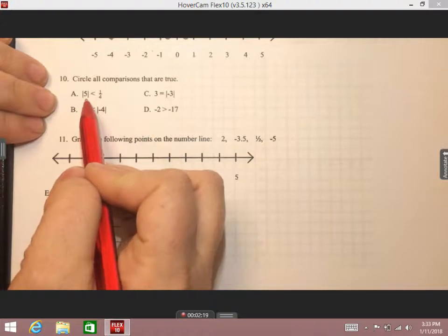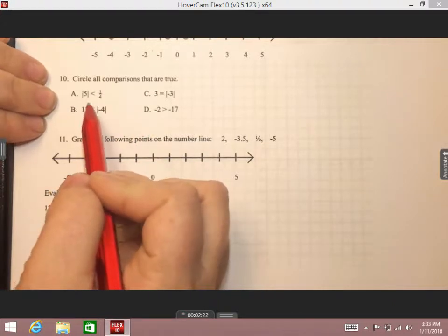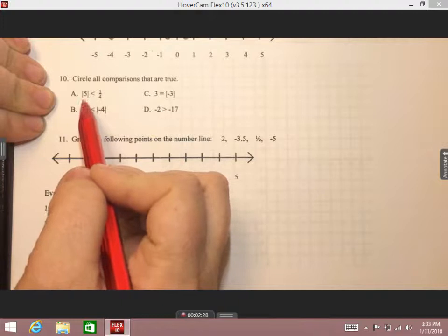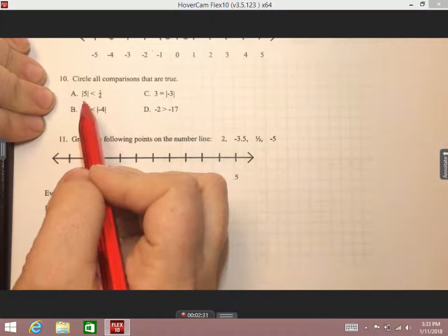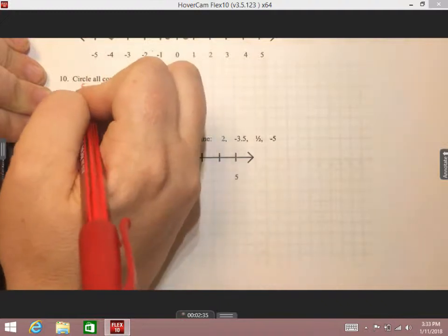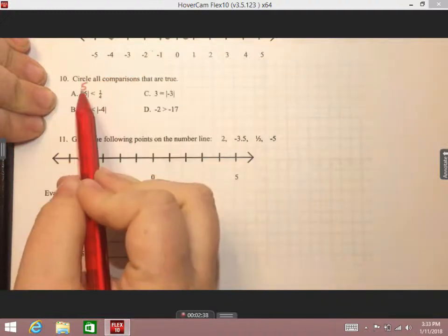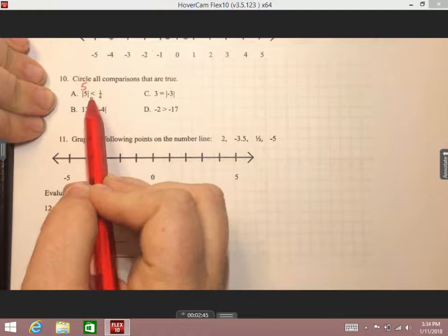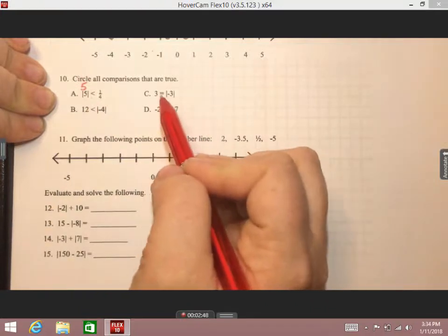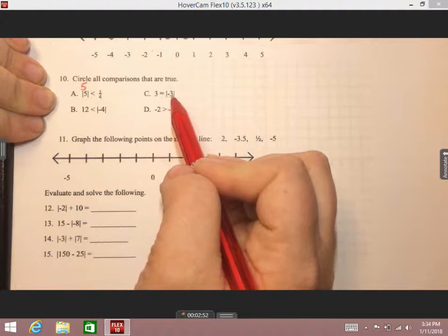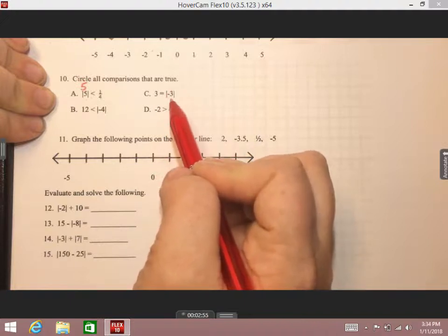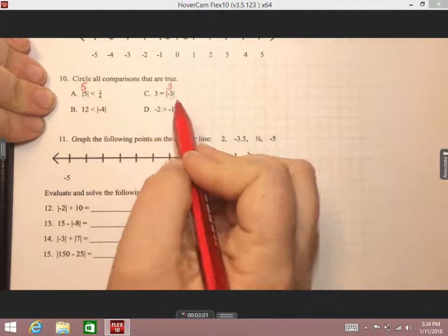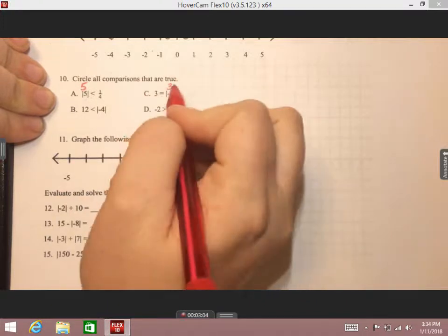Number ten says to circle all the comparisons that are true. Starting with A: the absolute value of five is less than negative one-fourth. Remember, absolute value measures the distance from zero and makes any number positive, so the absolute value of positive five is still five. We're comparing five to one-fourth — five is clearly not less than one-fourth, so we're not going to circle that one. Looking at C: three equals the absolute value of negative three. The distance of negative three from zero is three spaces, so this statement says three equals three, which is true — we'll circle that.